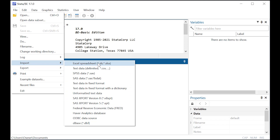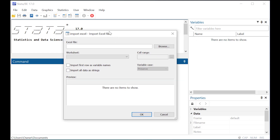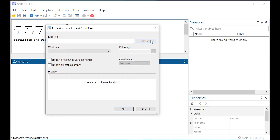Excel is probably the most commonly used, so I'm just going to quickly show you what to do once you click on that. The thing to pay attention to after you browse to wherever your Excel file is, oftentimes people will put variable names right in the first row of their Excel file, so you'll want to click that if that's the case.